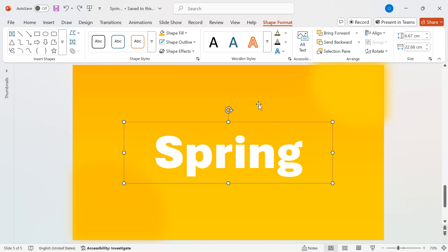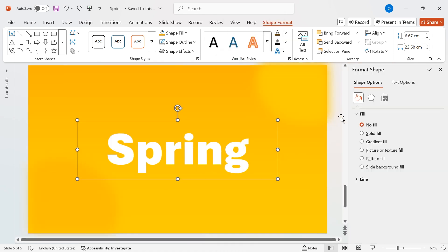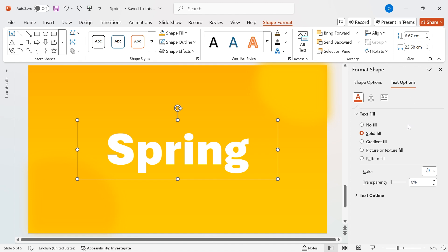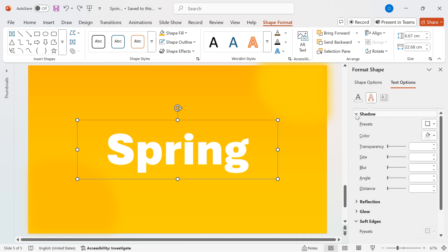Now, let's enhance the text with a soft shadow effect. Right-click on the text, go to Format Shape, and switch to the Text Options tab. Open the text shadow settings. Set the shadow color to black.